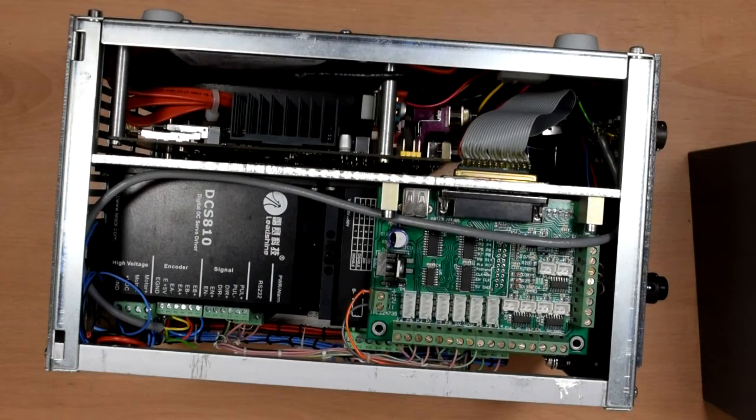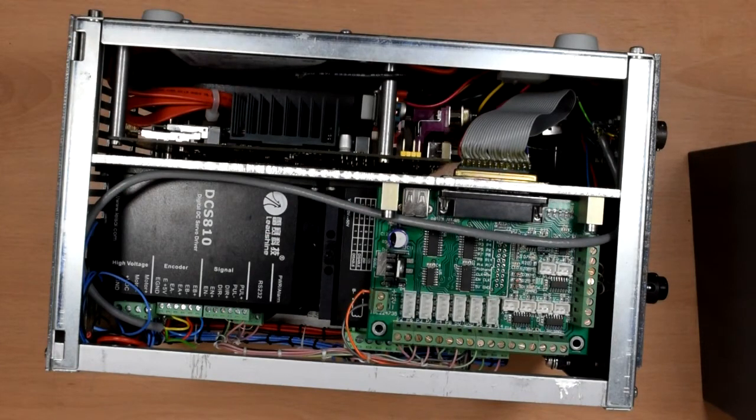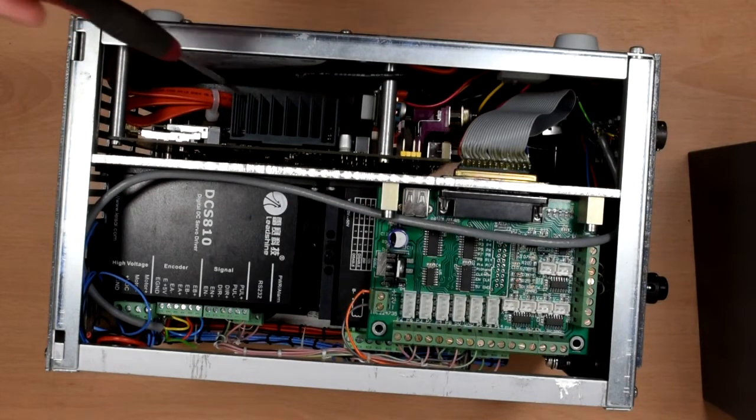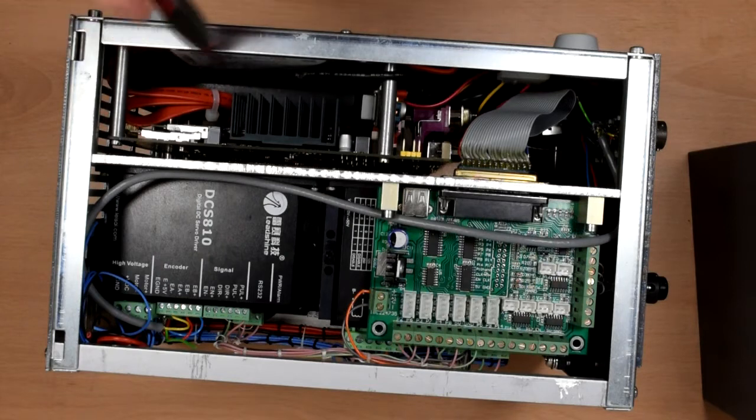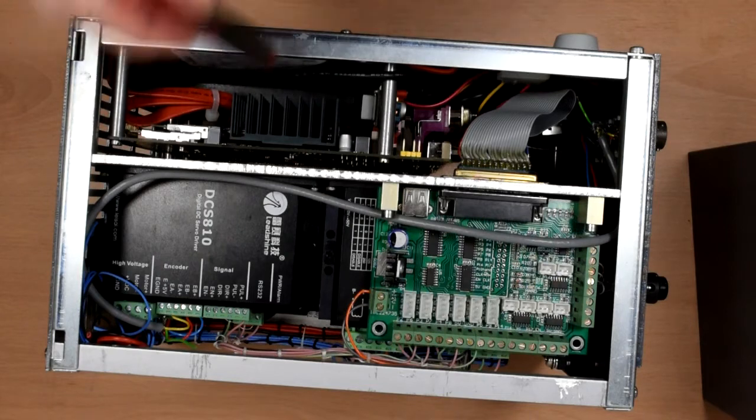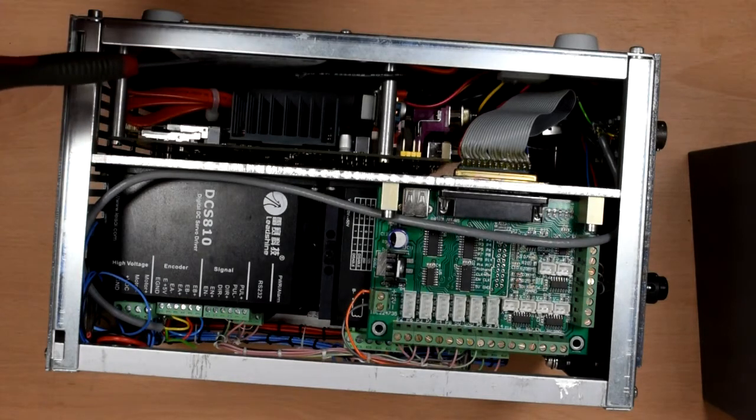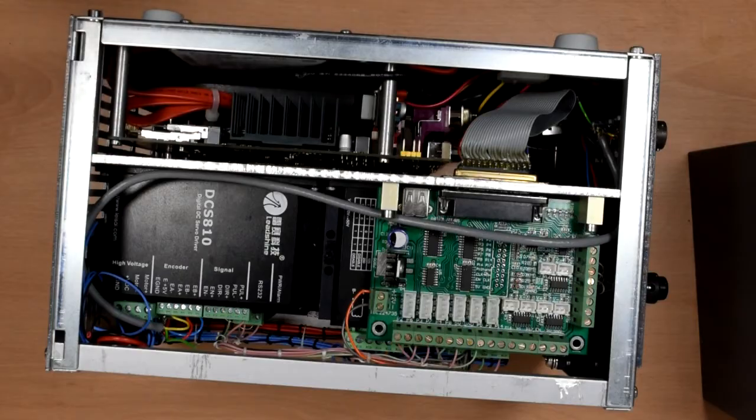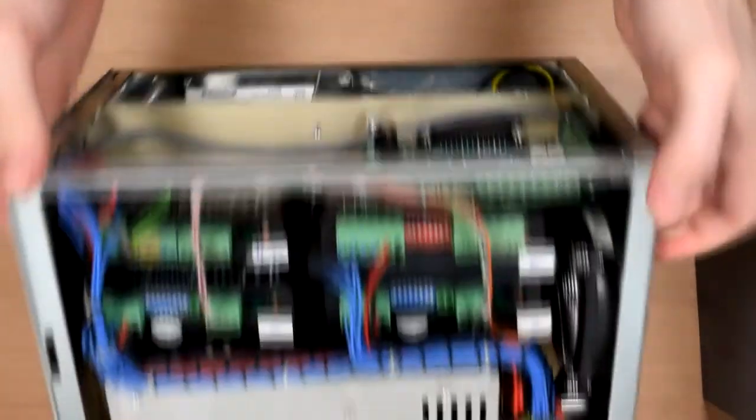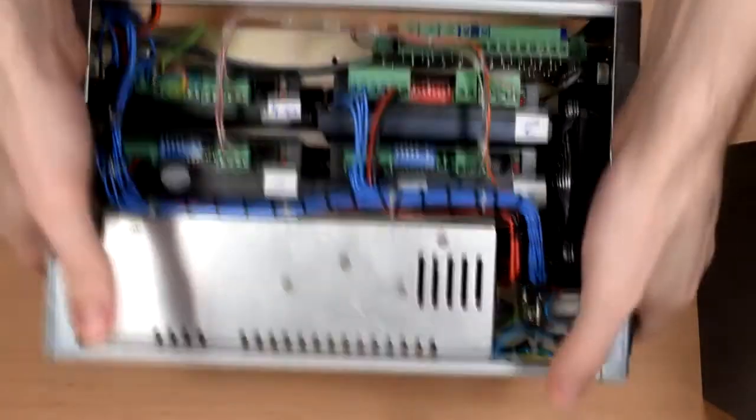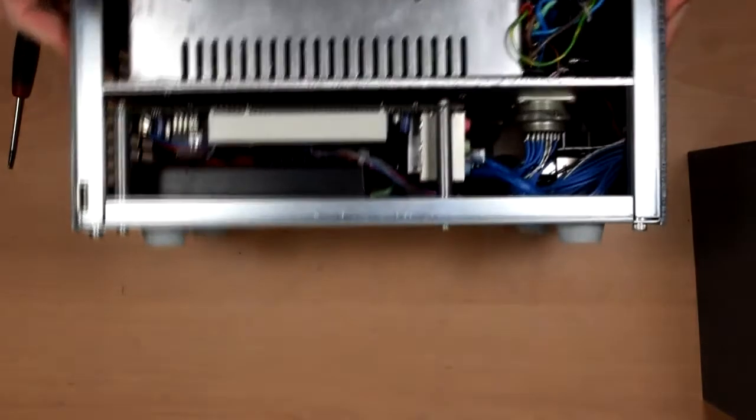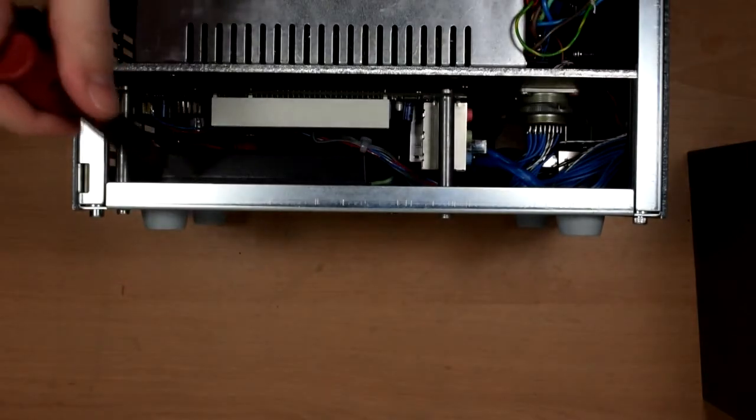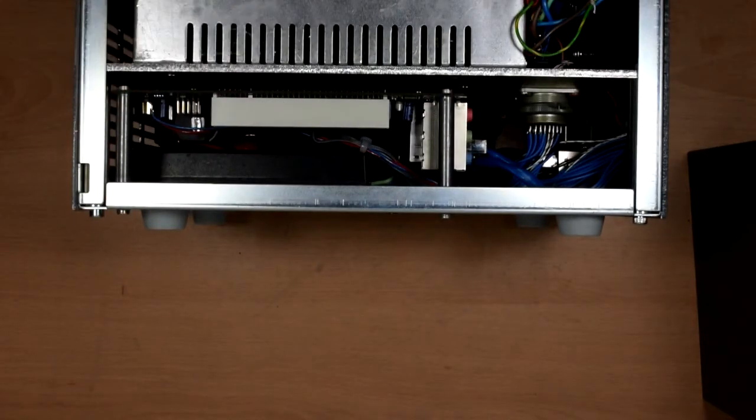Here we have the micro ITX motherboard. Yeah, fairly standard. In the bottom there somewhere there's the hard drive, it's a little solid state hard drive. And somewhere in here, yes there's a laptop power supply there to power the computer parts of it.